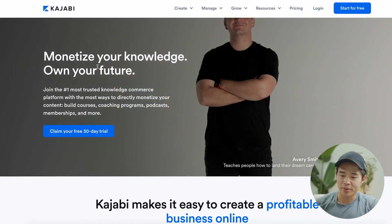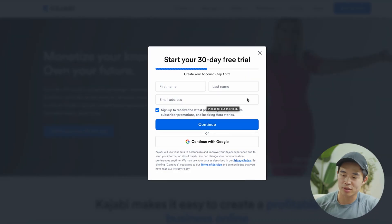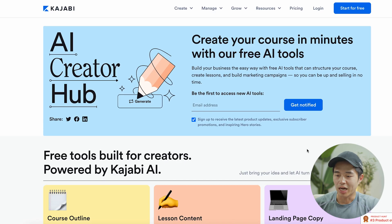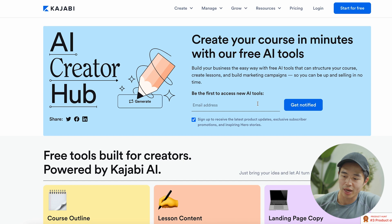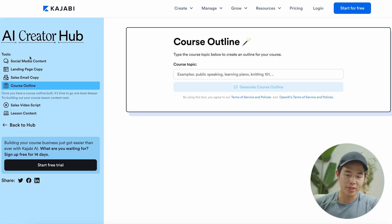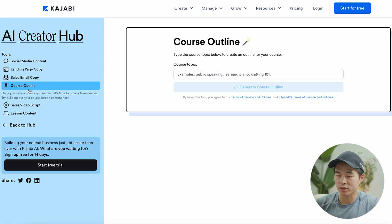I'm here on that page right now and I'm going to click 'Claim your free 30-day trial.' It's going to have you enter your name as well as your email address. You'll then create a password and it's going to create your account. You can also sign in using Google. After you do that, you'll be able to request access to the new AI tools. And as you can see, these are all the different tools that you can use. For this particular video, I'm going to show you how to create a course outline using the AI Creator Hub.